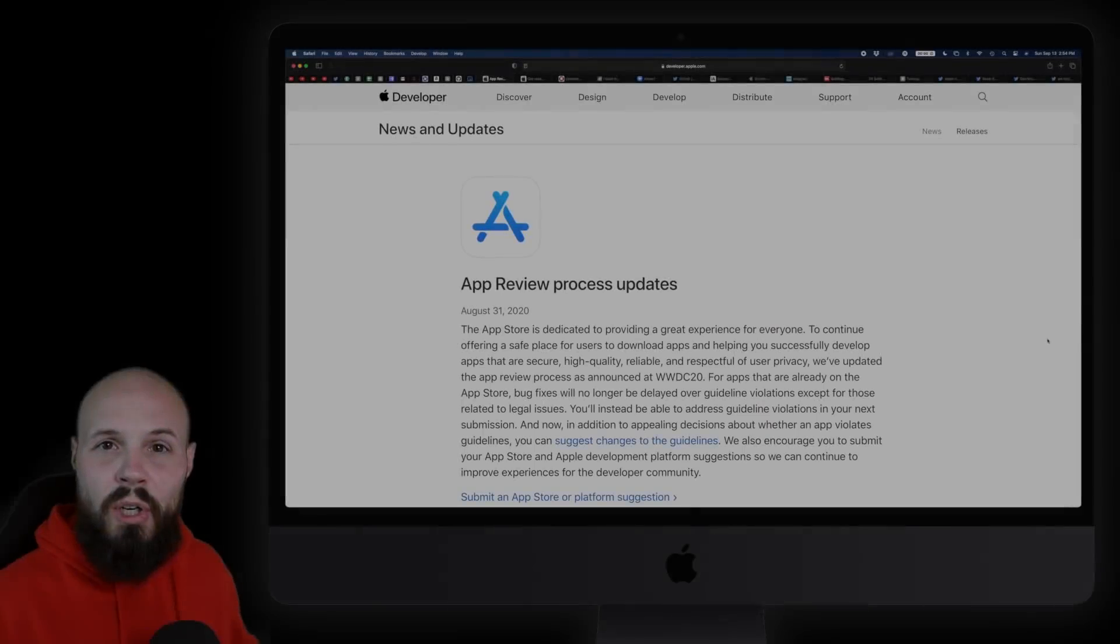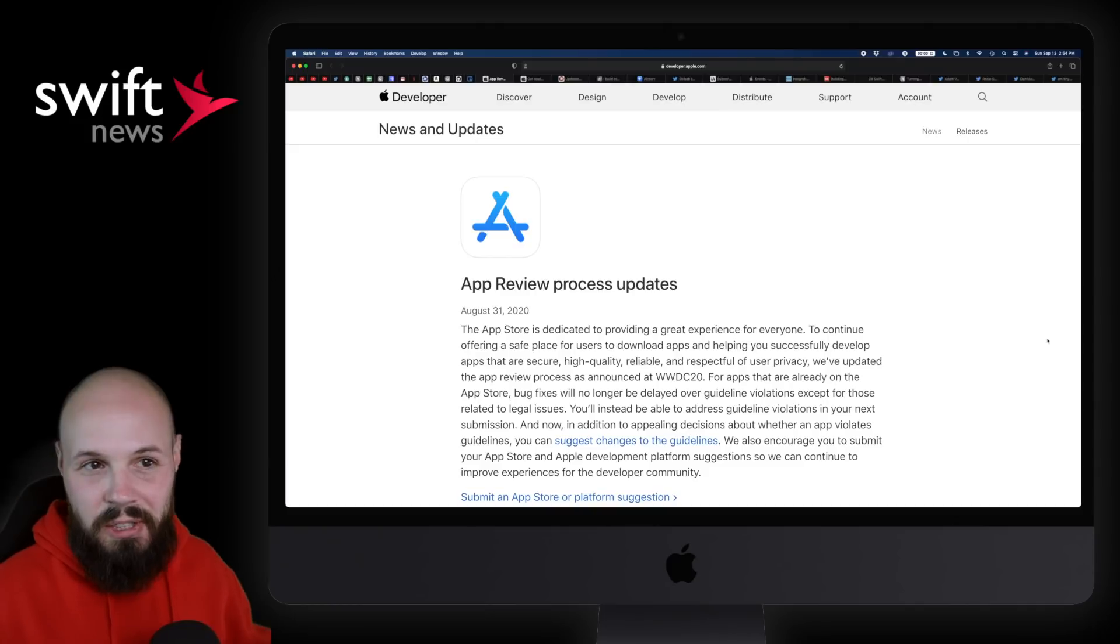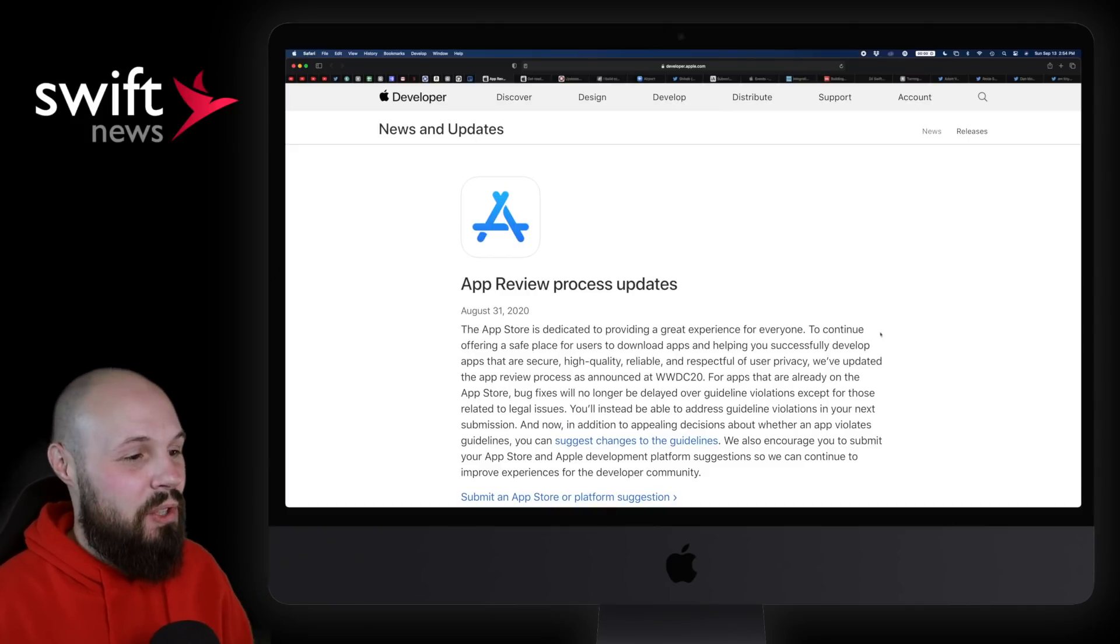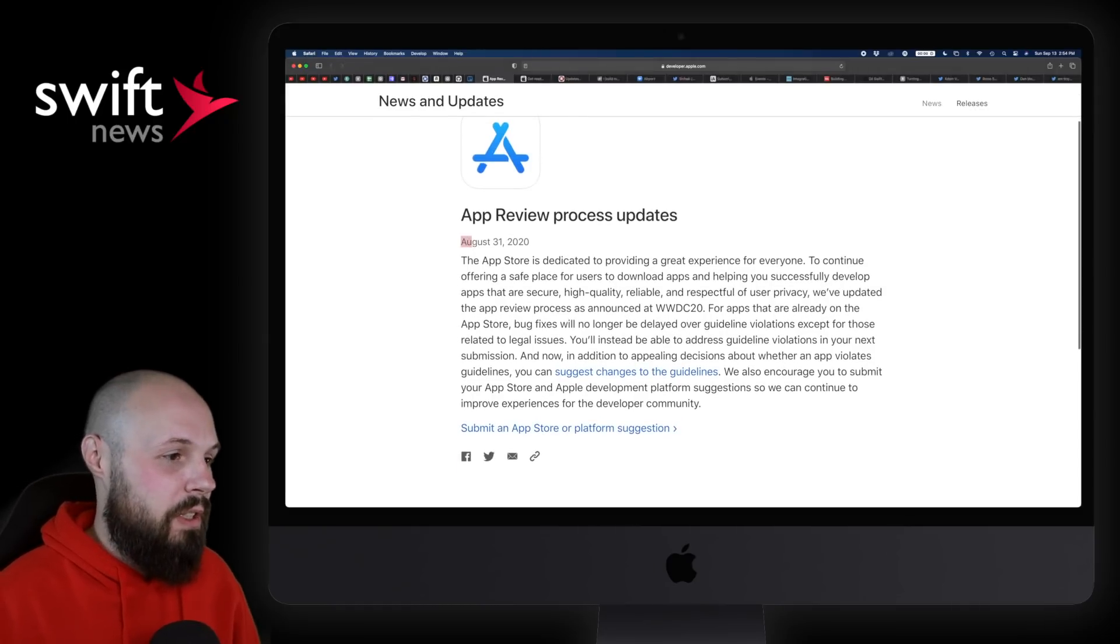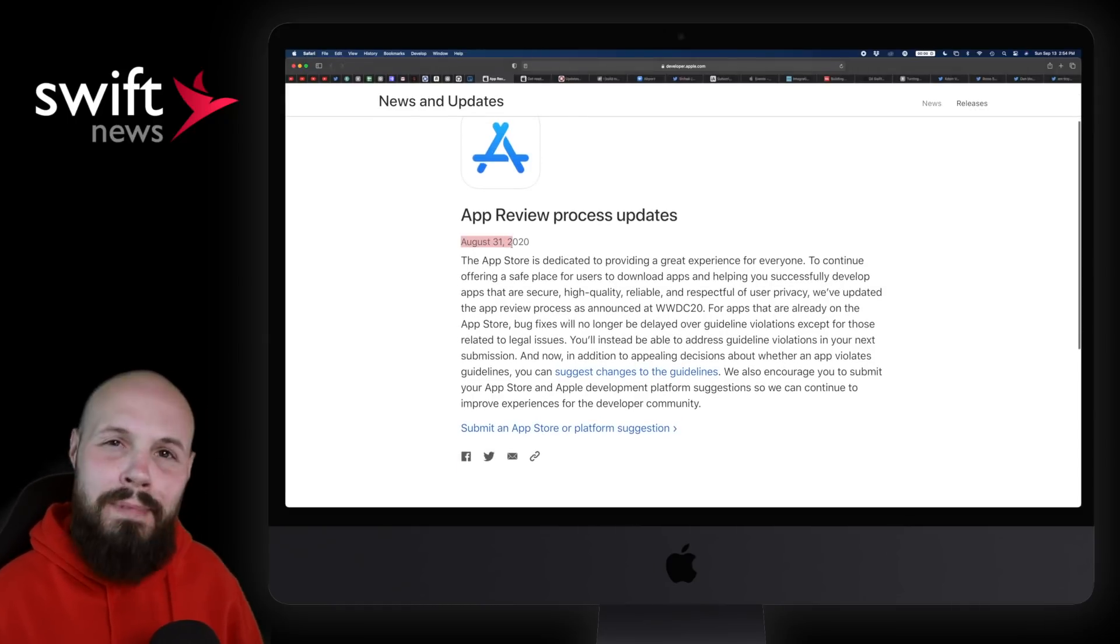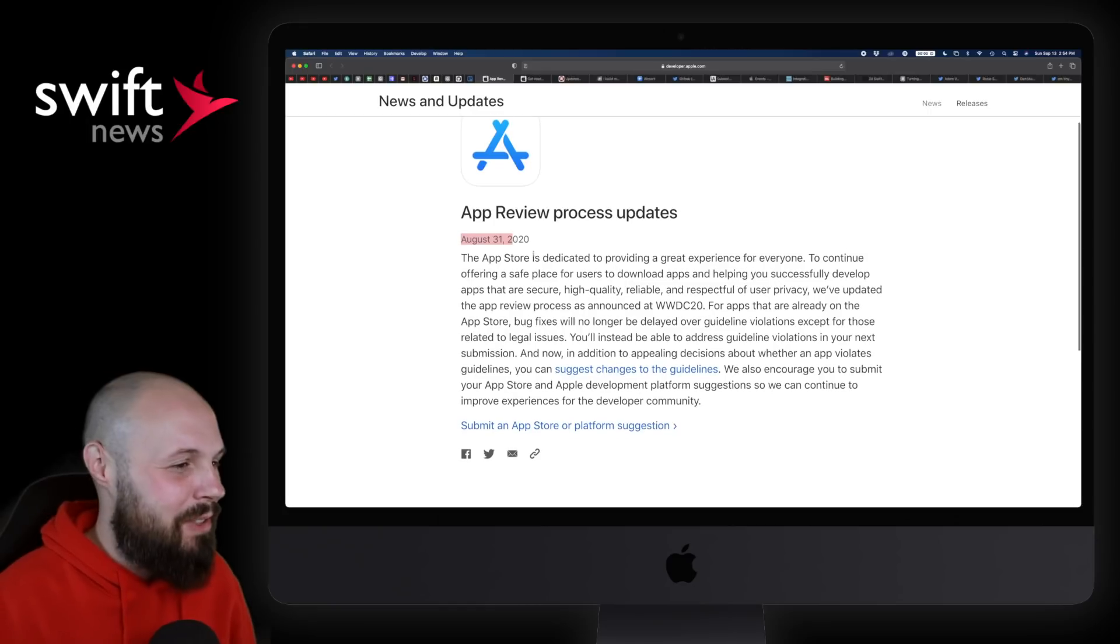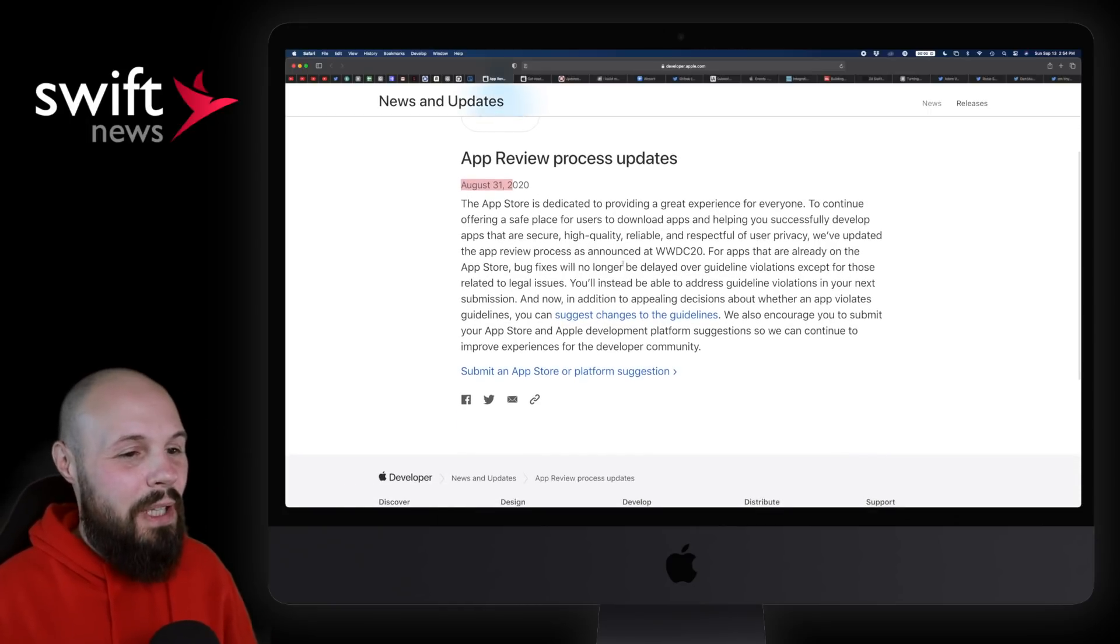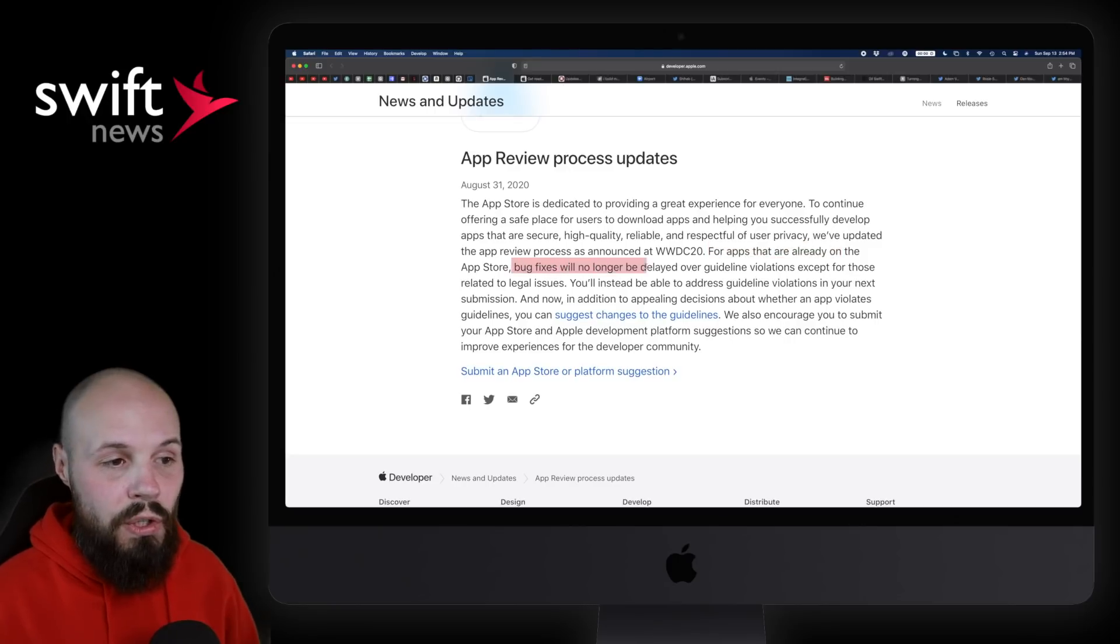We're going to start off with some App Store updates, because putting apps on the App Store, that's what this is all about, right? So this is going to affect us all. App review process updates, this one's from August 31st. Again, I've been out of the game a little bit the past few weeks, so some of these might be a little old.